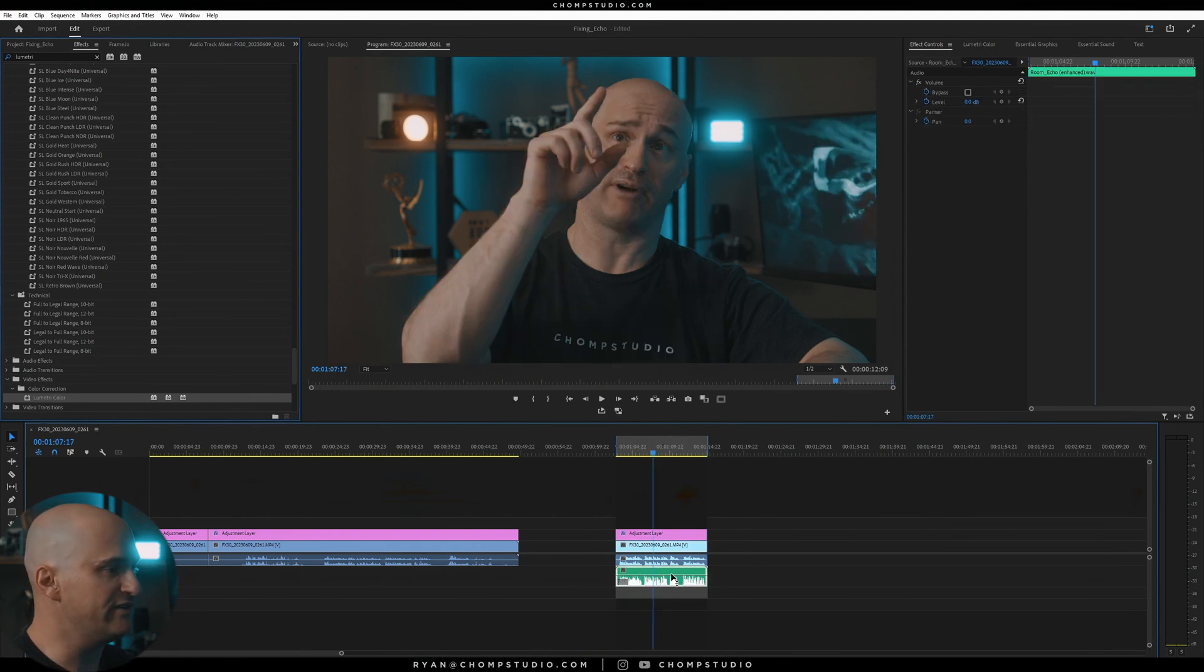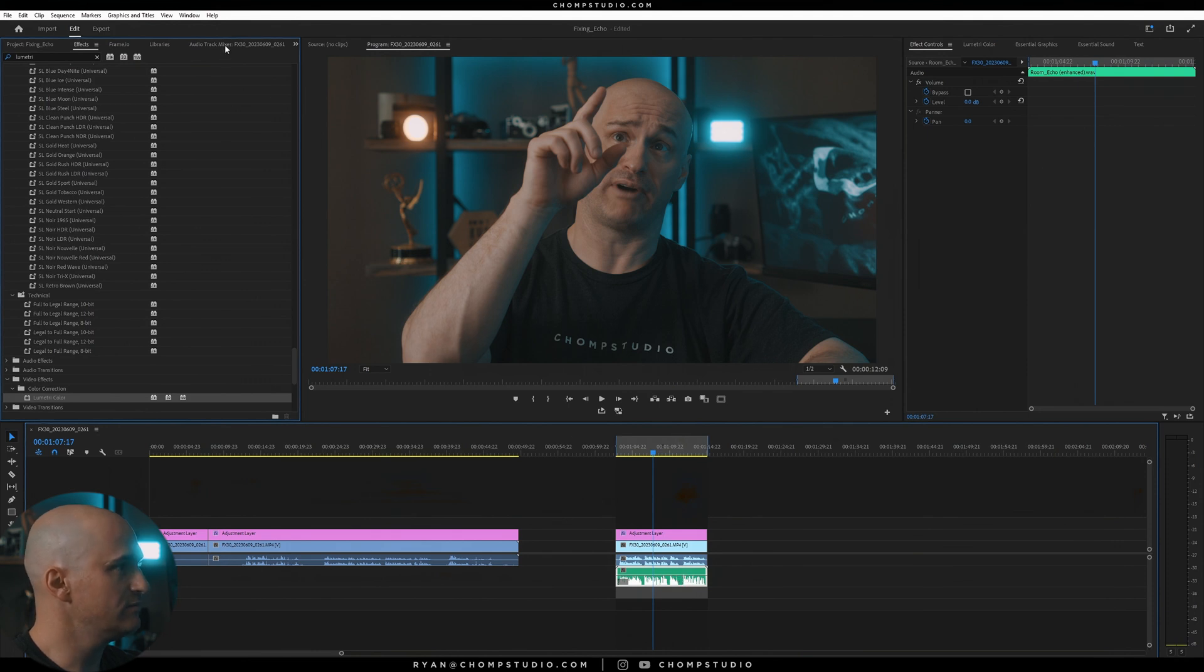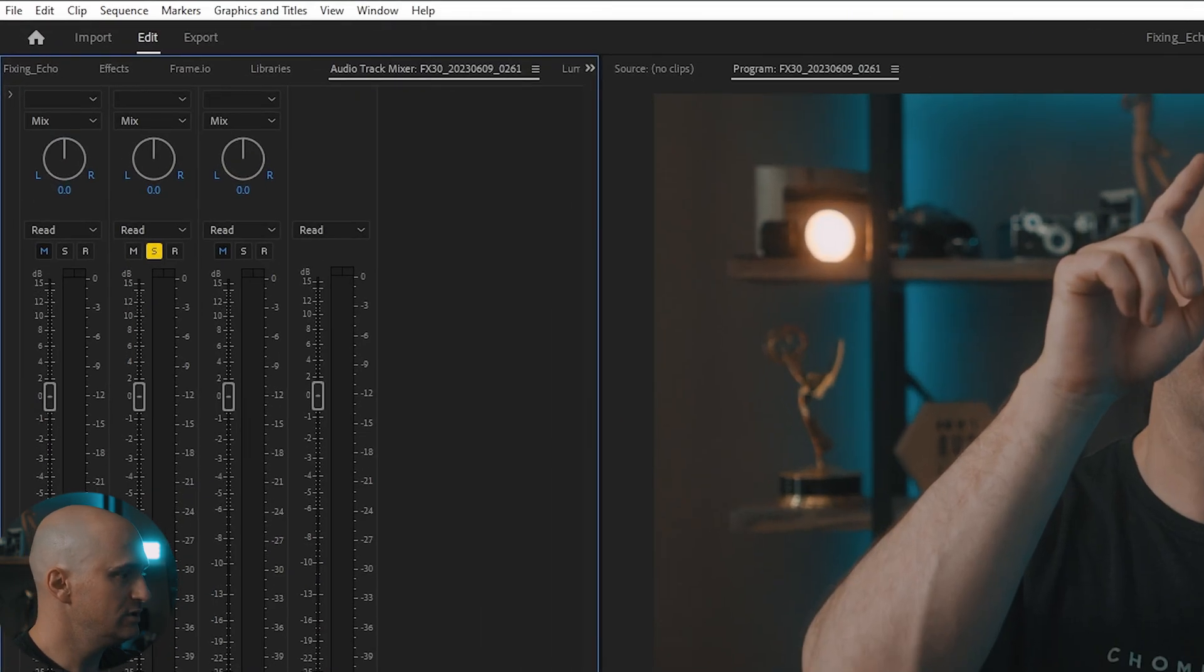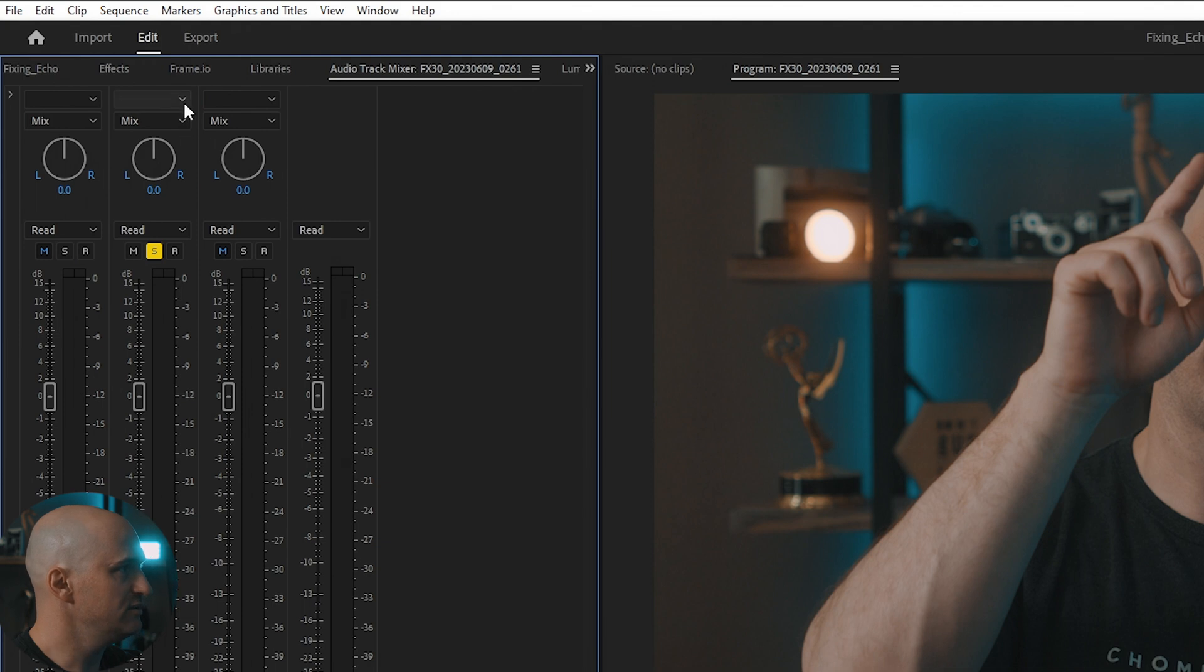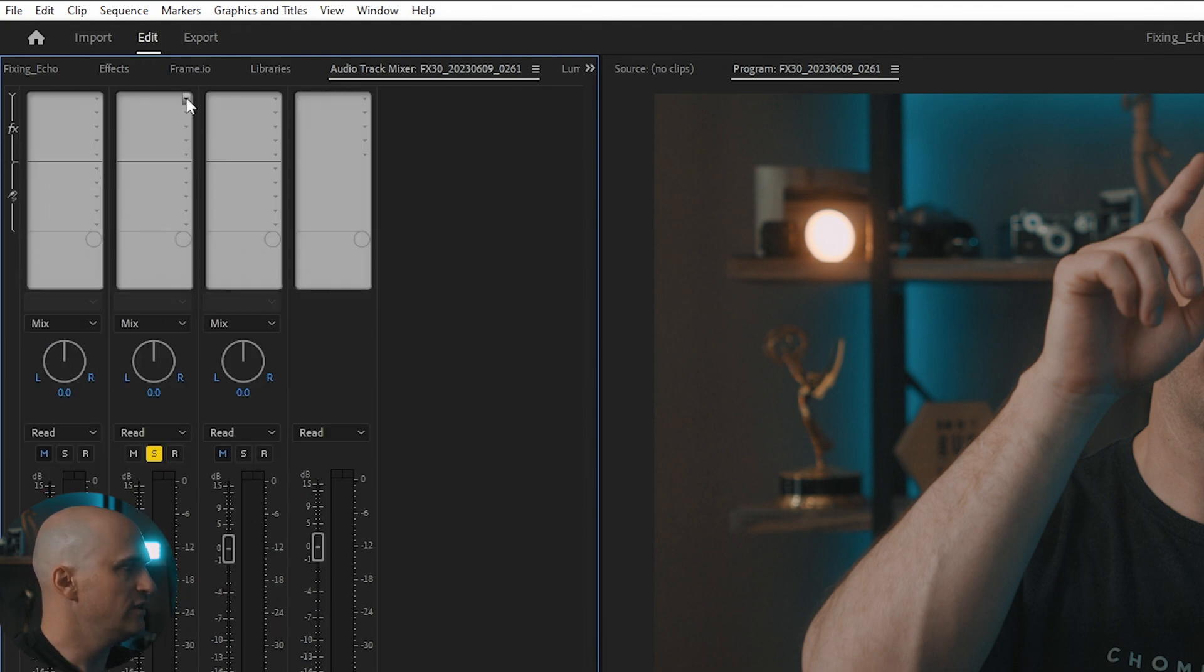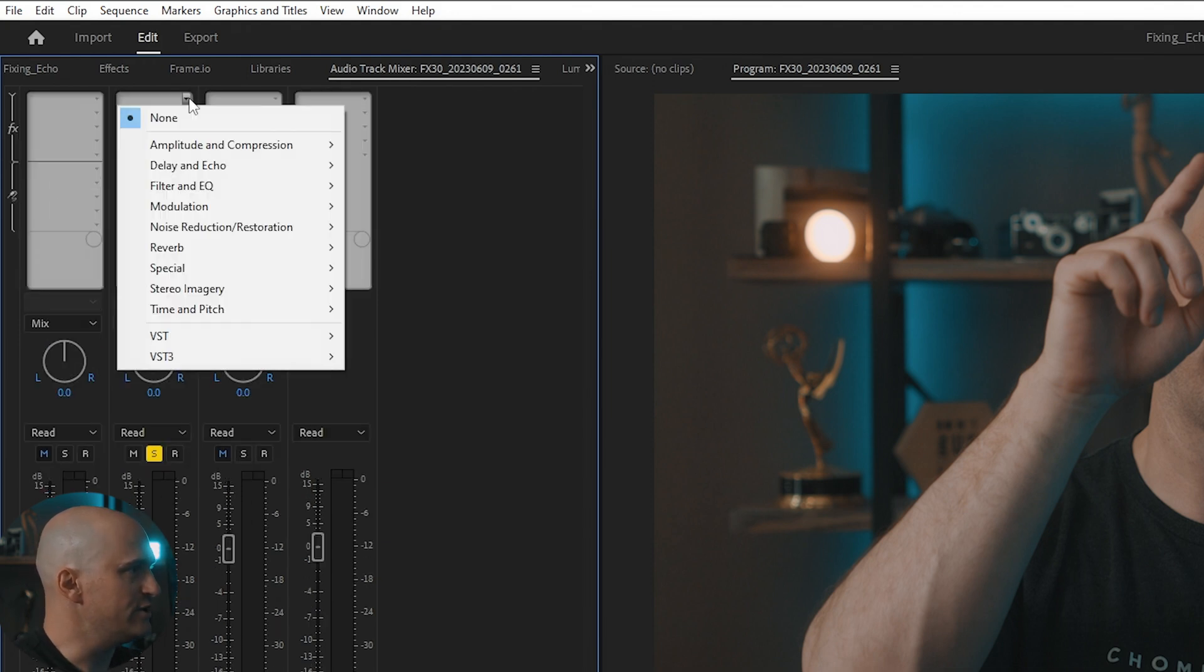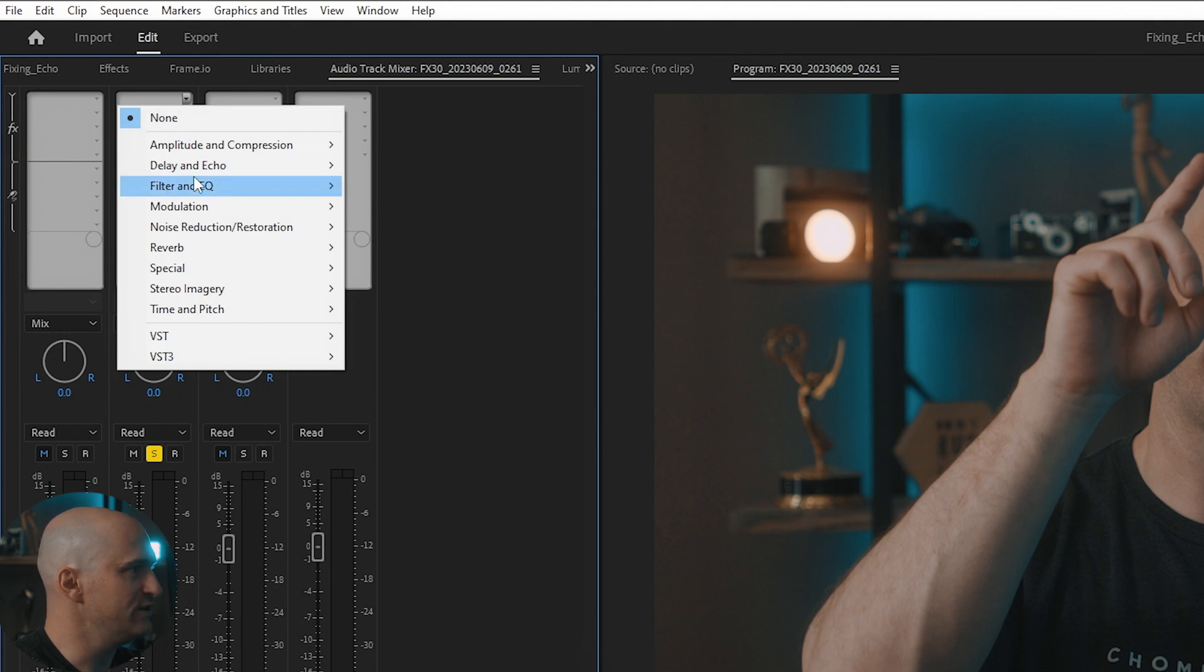Instead of doing it on the individual clip, I'm going to bring up the audio track mixer. Our enhanced audio is on audio track two. I'm going to bring down the effects. The first effect I'm going to use is the parametric equalizer, which can be found in filter and EQ.